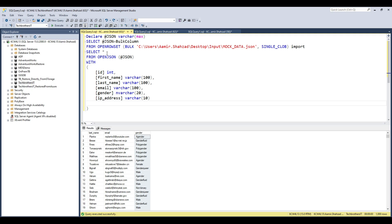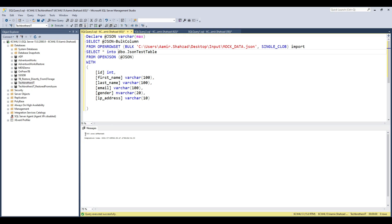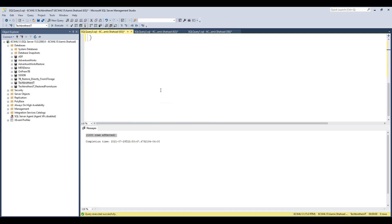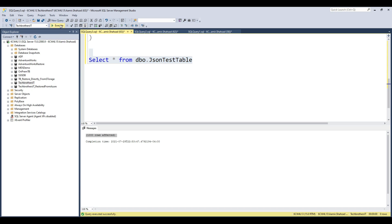Now if we want to insert this data into a table, and we don't have one yet, we can say SELECT * INTO dba.json_test_table. This way all the columns will be created automatically and all the data will be inserted. I'm in the TechBridges IT database — let's execute this. You can see 1,000 rows affected.